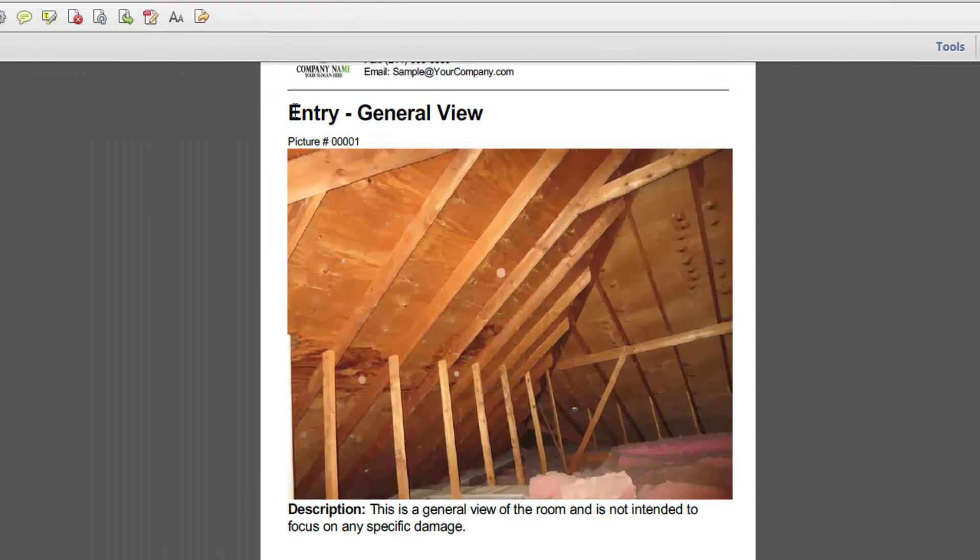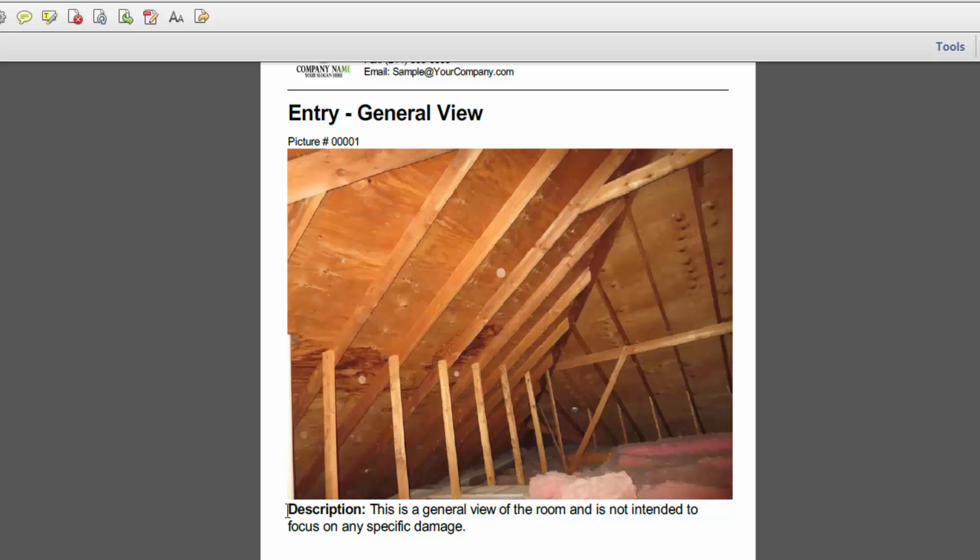Now you see here it says entry and then general view. Down here the description says this is a general view of the room and is not intended to focus on any specific damage. All of this was done just by dragging the photos into that room entry general view.